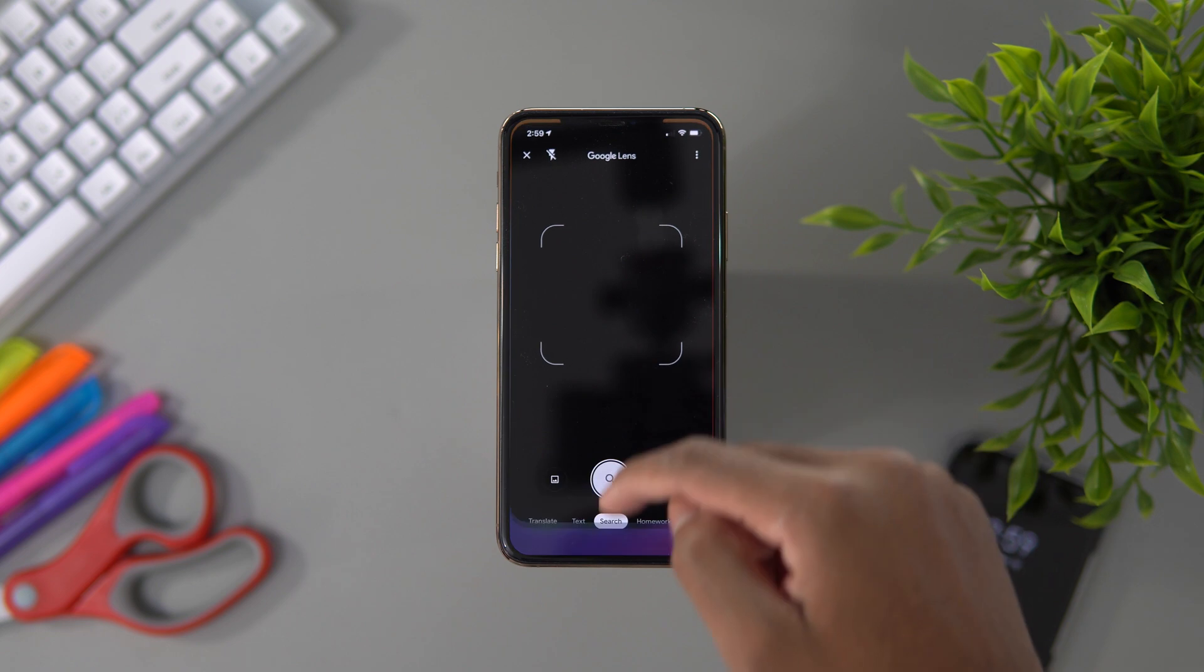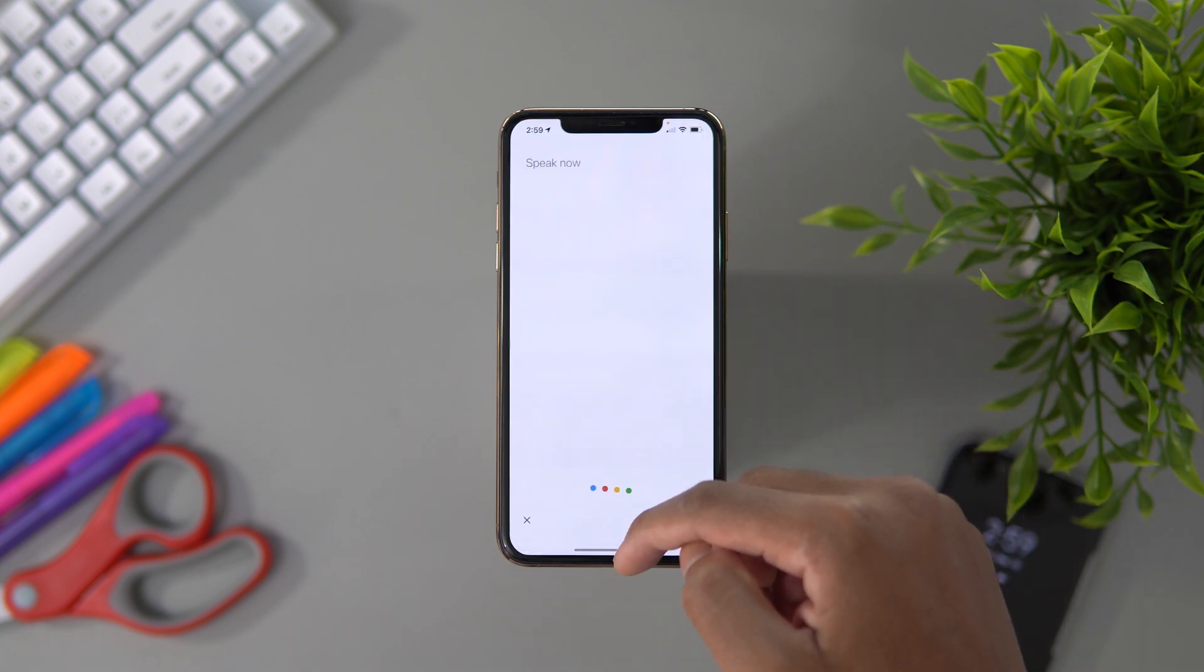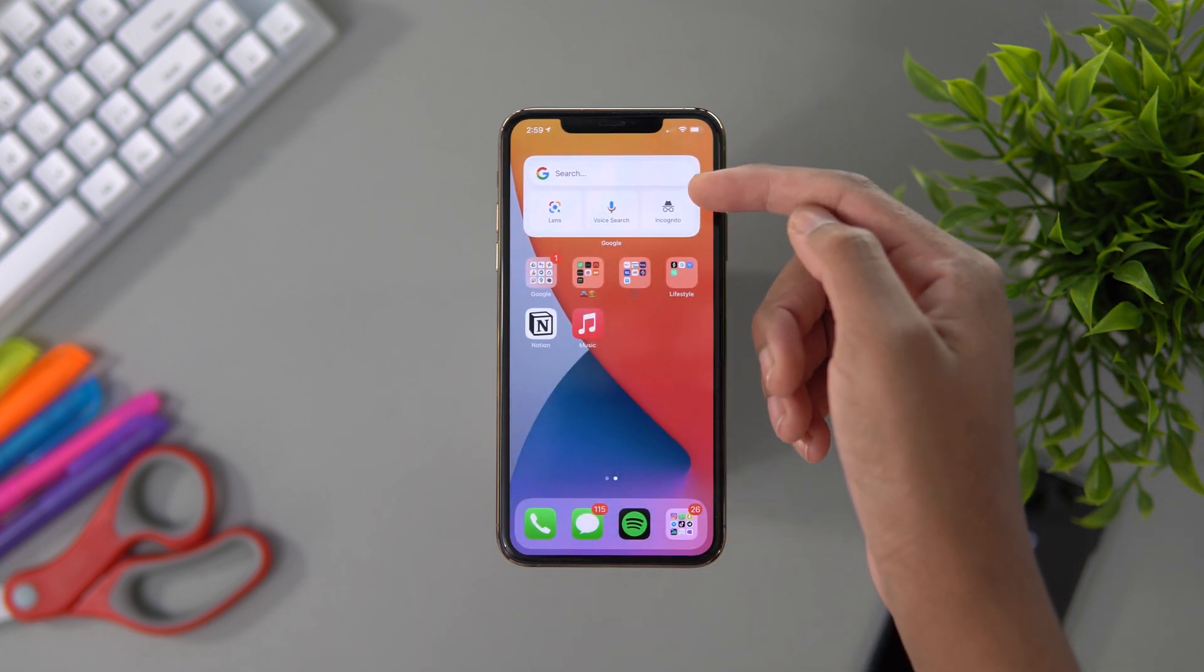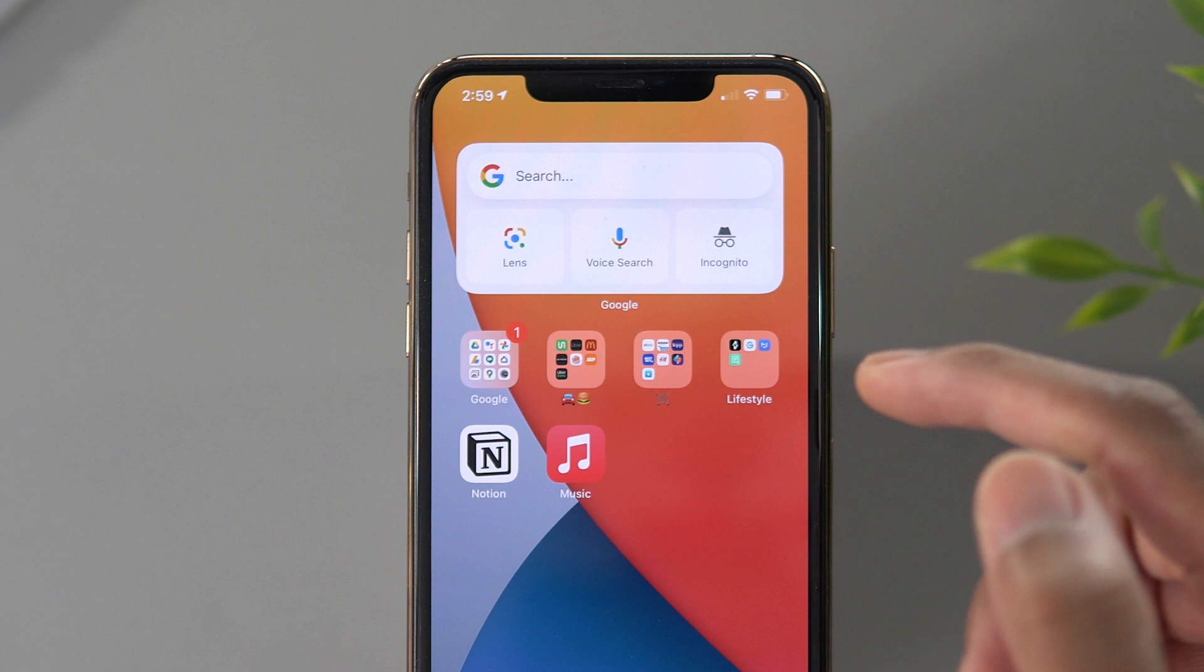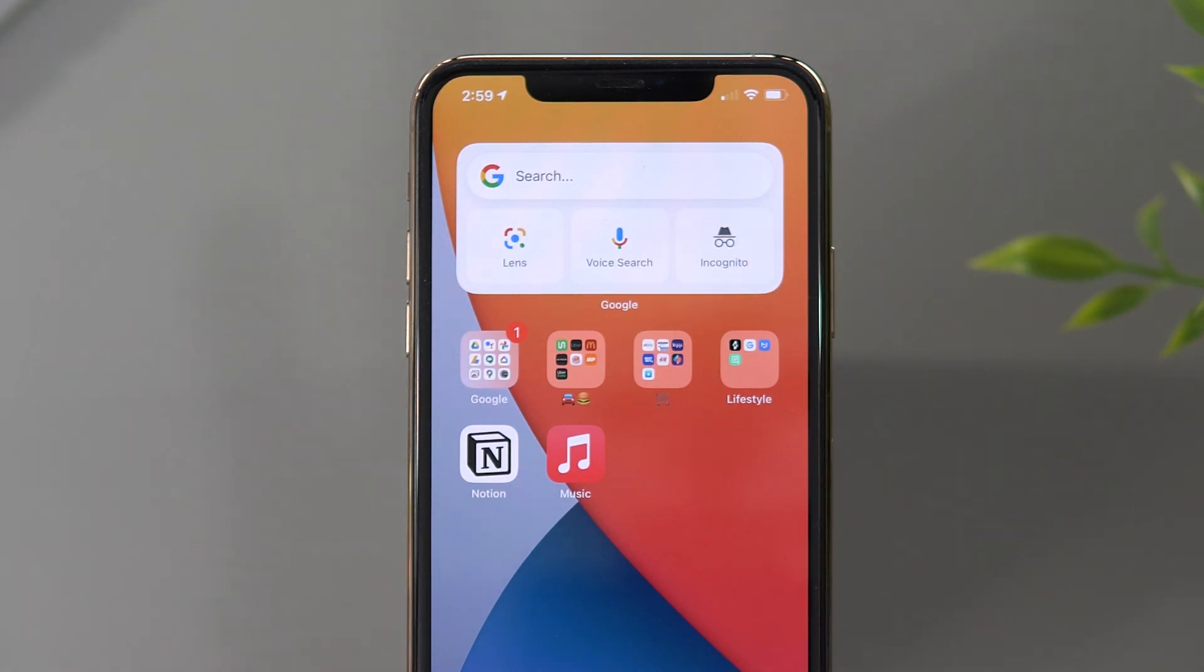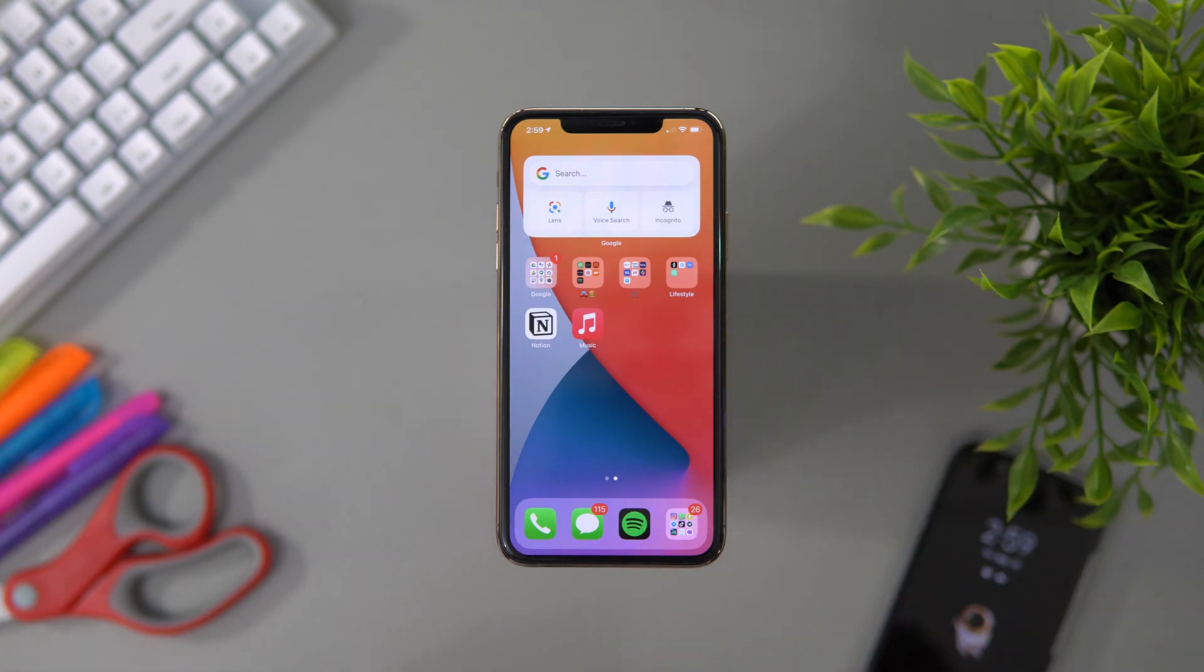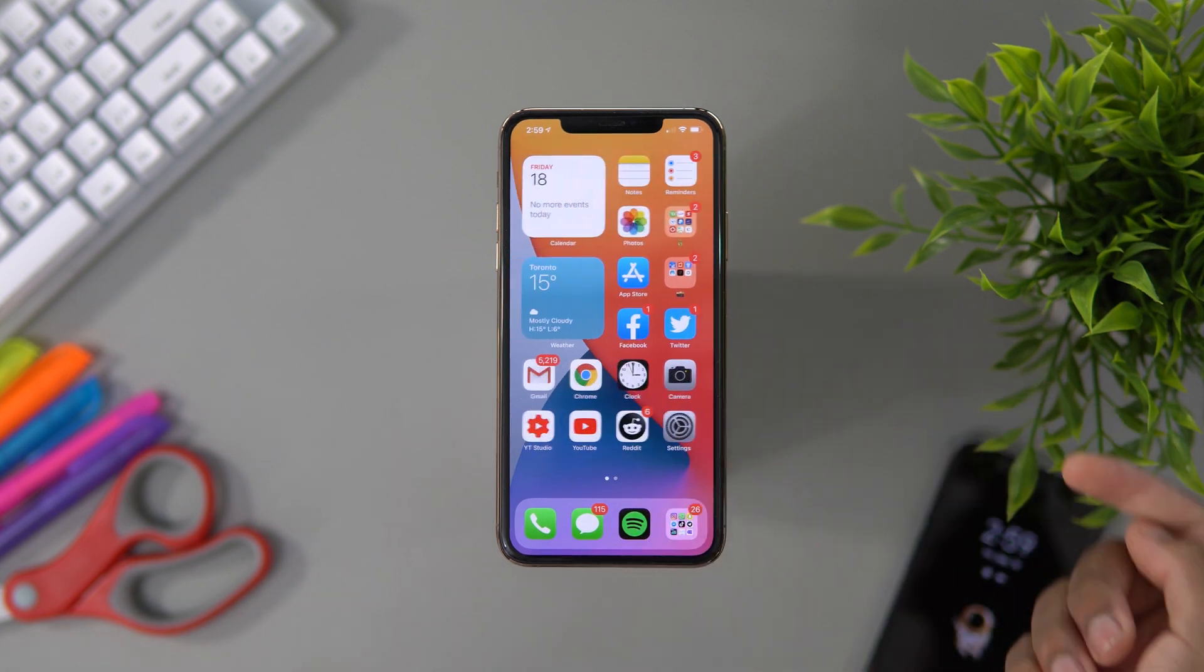You could search with Google Lens if you guys know what that is, you have the voice search right here, and also you have an incognito window. So if you want to search anything out of the blues, you just hit that incognito and you're on your privacy way to heaven.